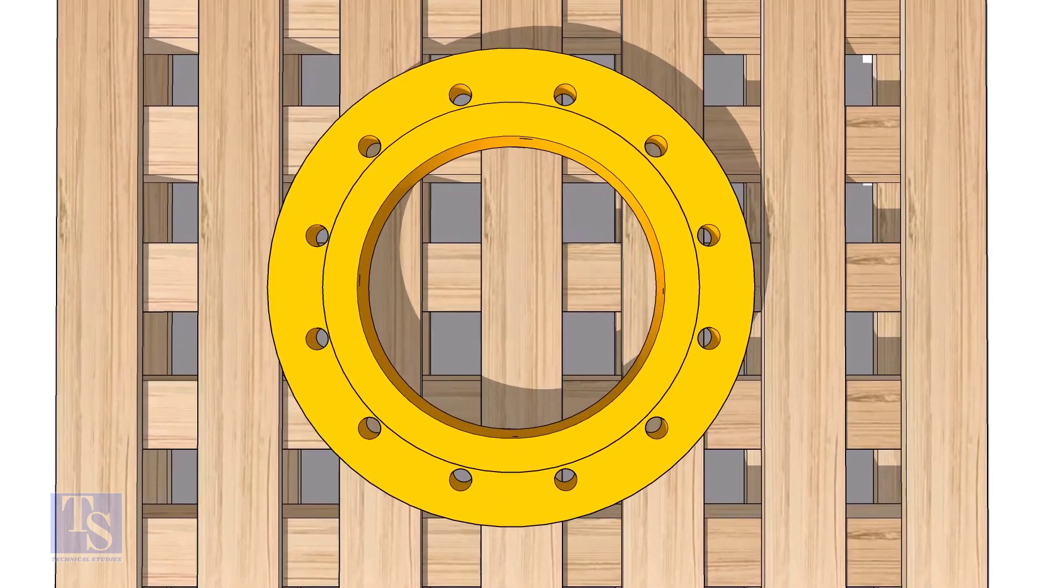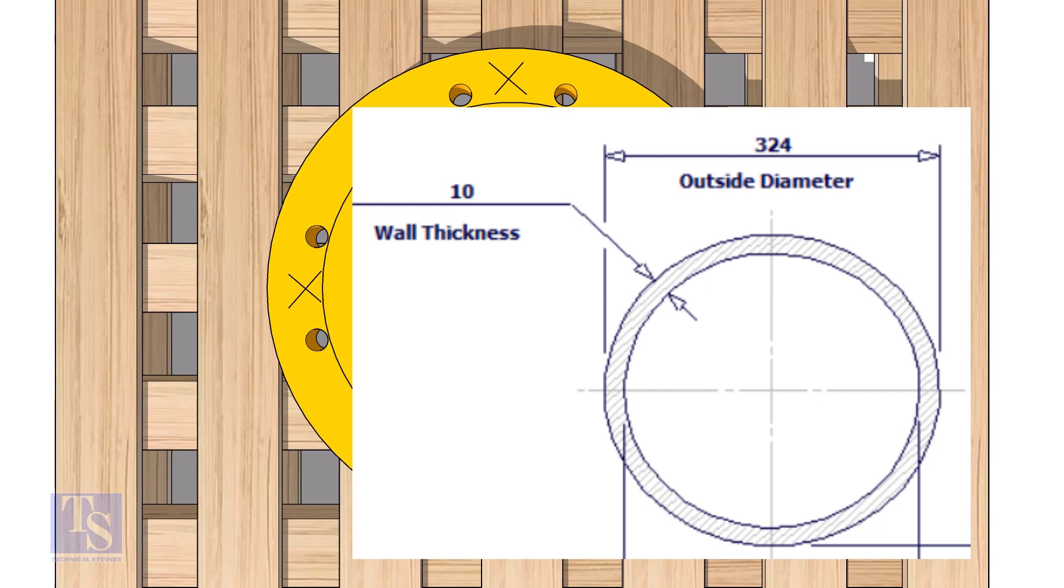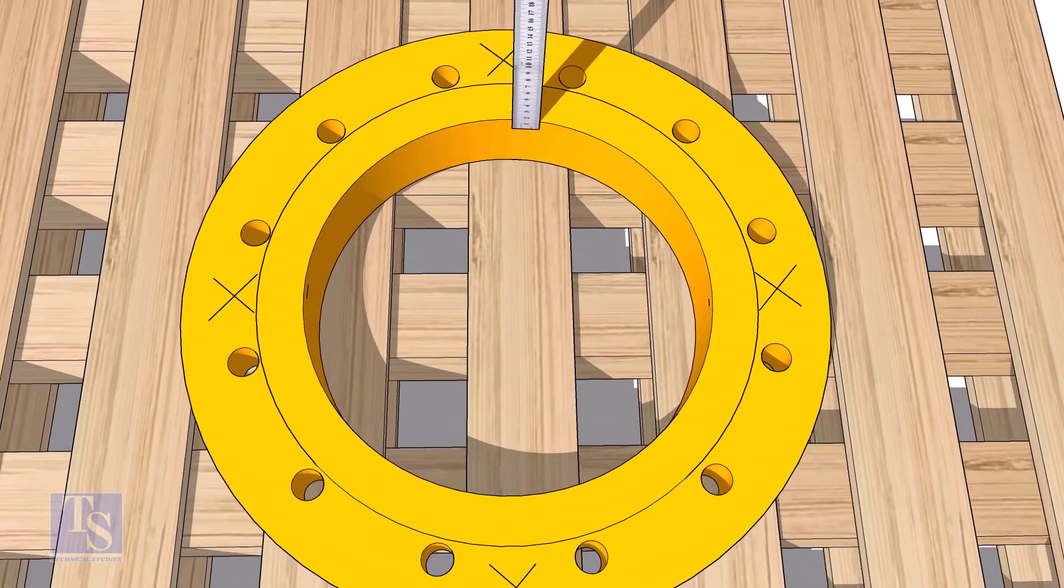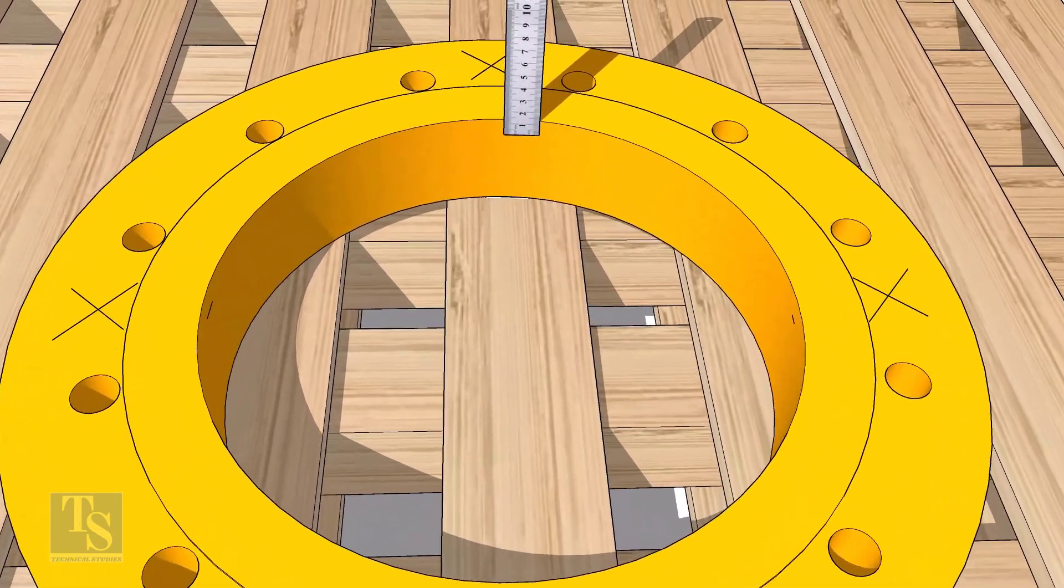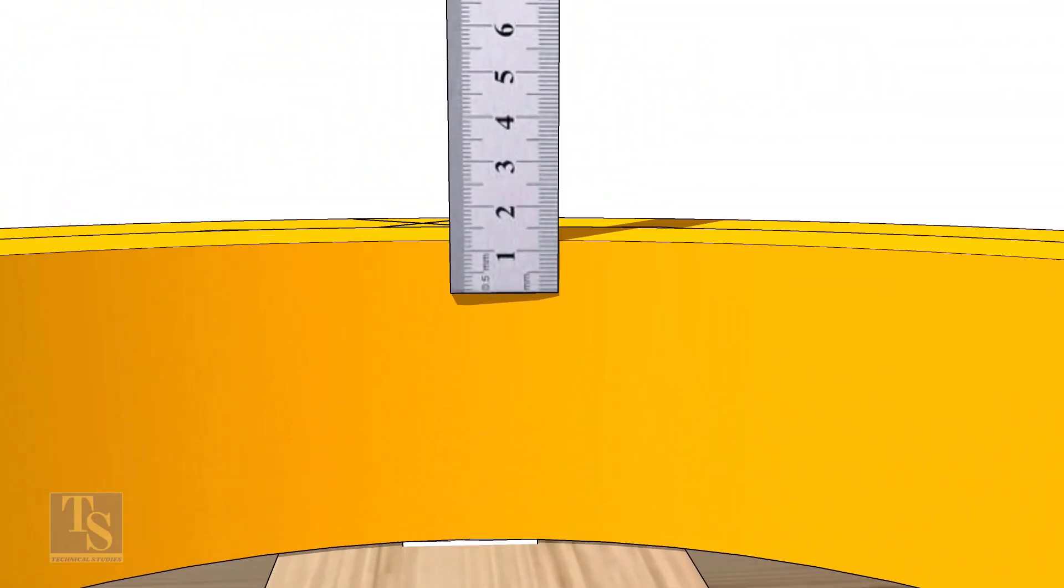Mark the 4 centers as shown, no need for the exact centers. Check the wall thickness of the pipe. Mark the pipe wall thickness on the flange at 4 quarters as shown.